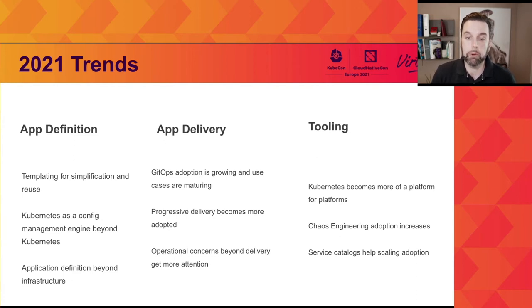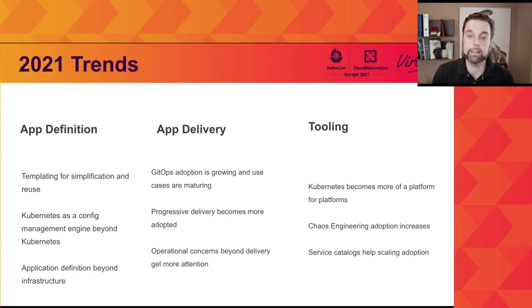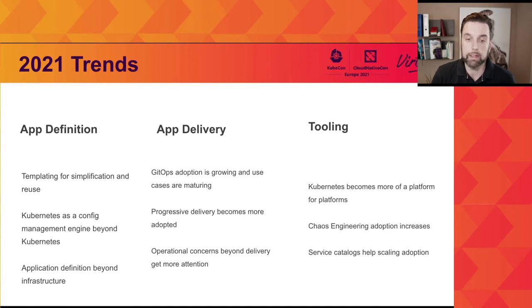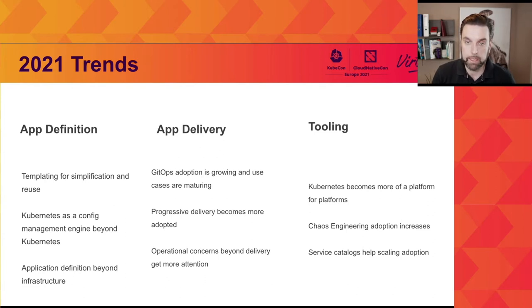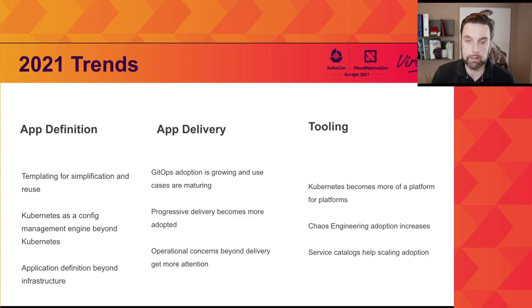On the tooling side, Kubernetes is really becoming more of a platform than just running Kubernetes-based workloads — it's becoming a platform to build platforms, introducing higher-level abstractions by adding tools on top. Chaos engineering is becoming more front and center and more tightly integrated into Kubernetes application delivery processes. And last but not least, service catalogs help to really scale the adoption of Kubernetes: as we move more into the templating space, you need to store those templates somewhere, easily fetch them, and apply them to your projects. I'm now passing over to Harry, who will walk you through application definition and the developer-centric experience.